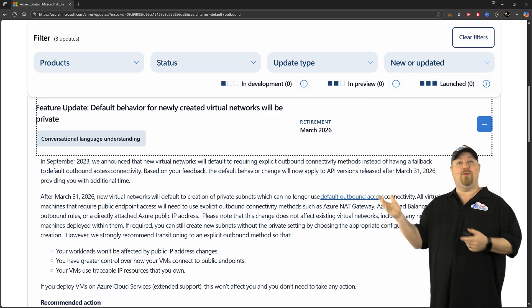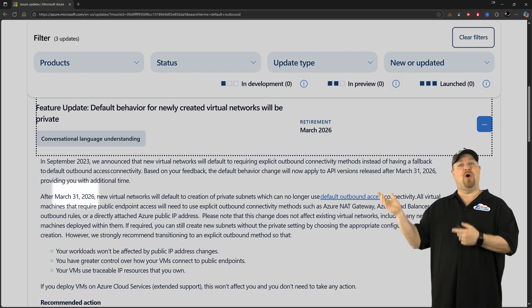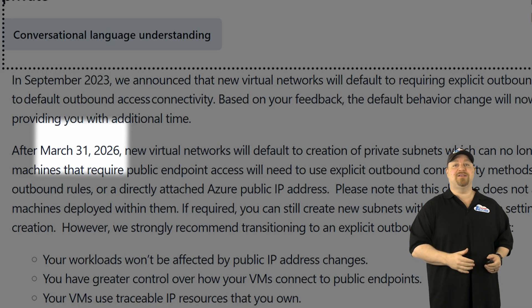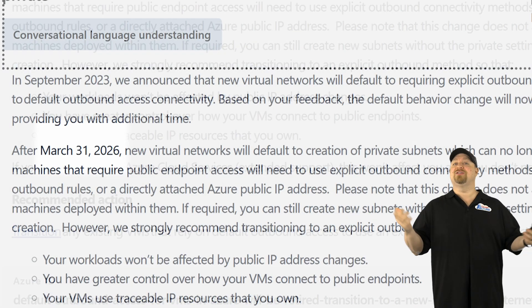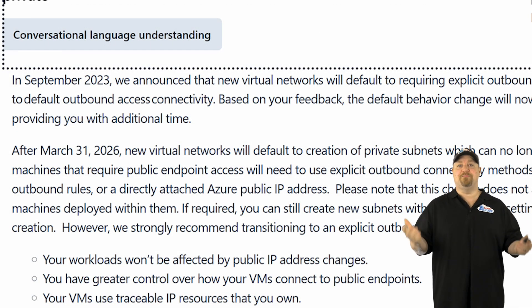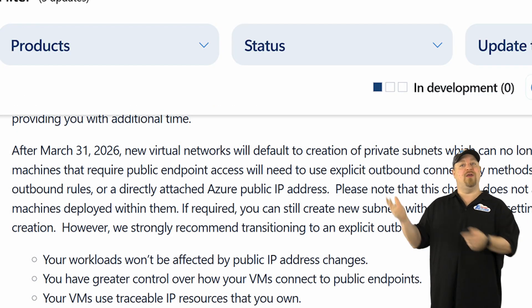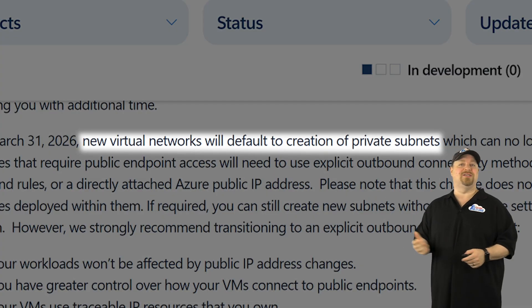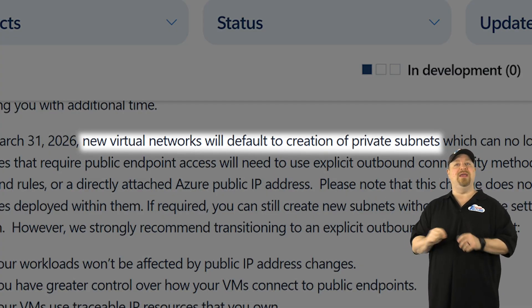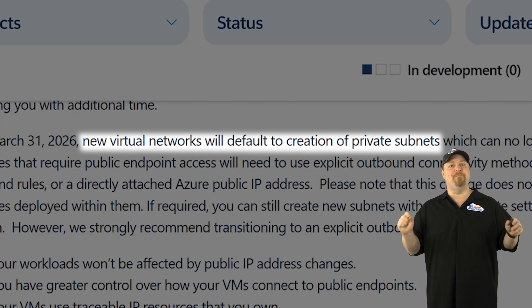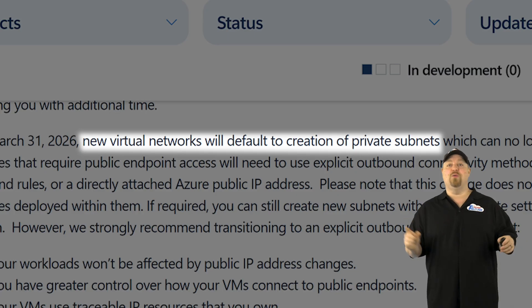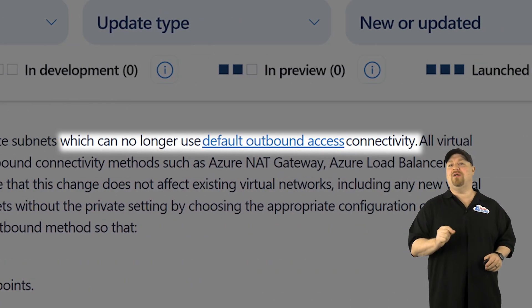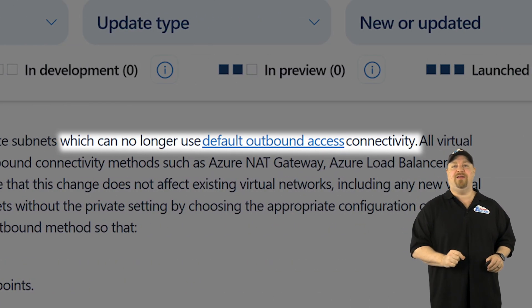And it looks like we have until March 31st, 2026, which gives us all six months. Then all new virtual networks and subnets will be private by default, which means no more default outbound access connectivity.